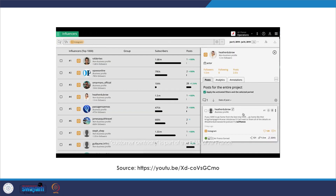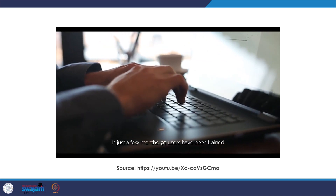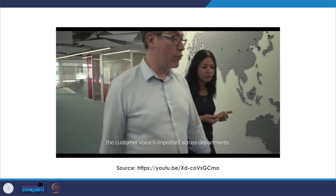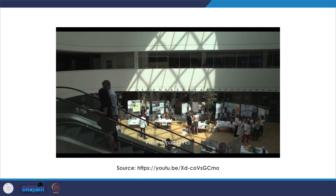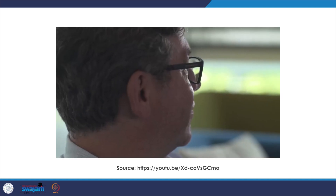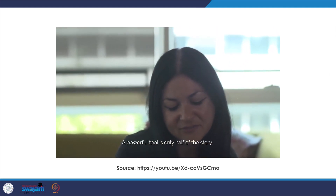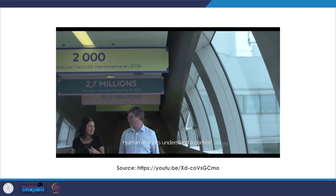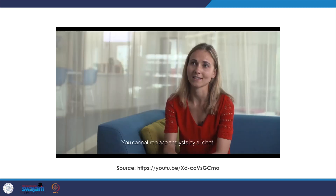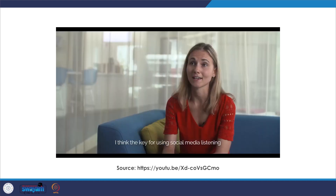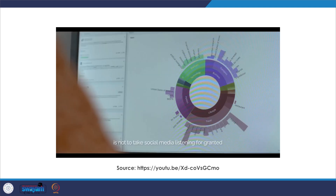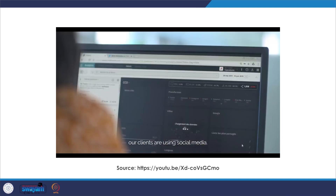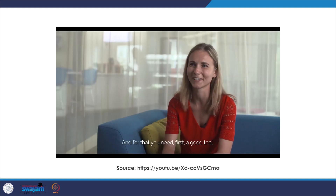Customer-centricity is part of the DNA of Air France. In just a few months, 93 users have been trained working on 137 requests on a daily basis. Not only the digital team has access — the customer voice is important across departments, so we involve the customer experience departments, press departments, operational control center, and stations. A powerful tool is only half of the story — AI can be powerful, but an algorithm just does what it's been designed to. Human analysts understand the context. You cannot replace an analyst by a robot. The key for using social media listening is not to take it for granted — it's evolving every day with our clients, and for that you need first a good tool and then good analysts.